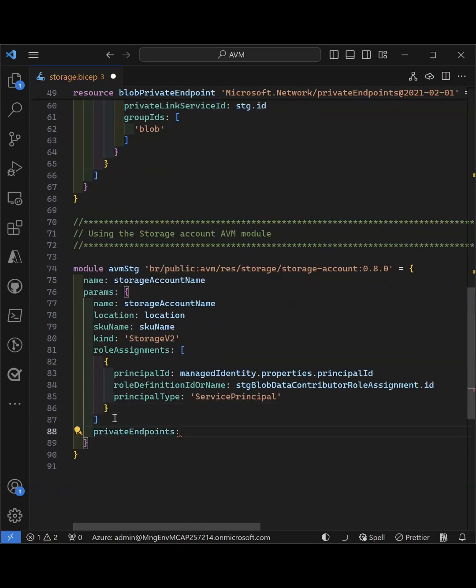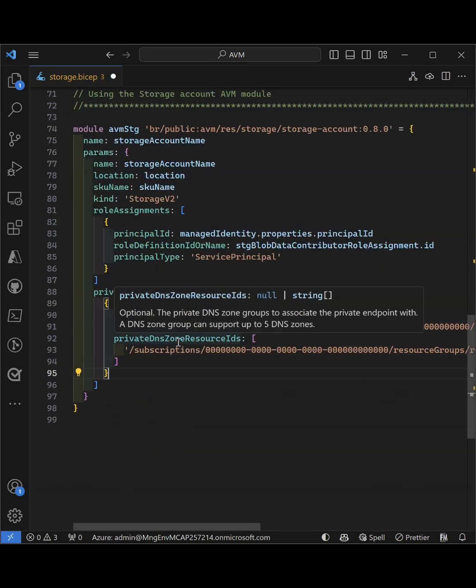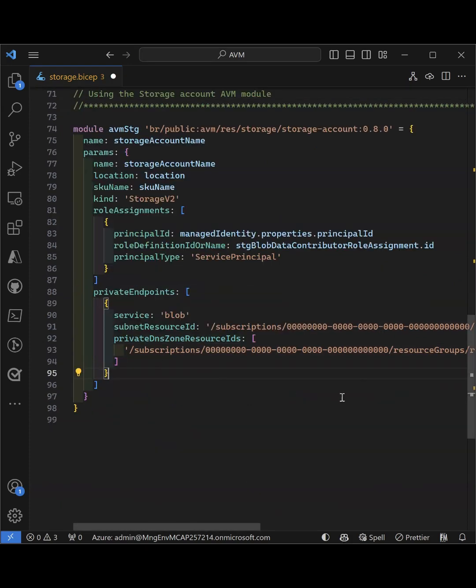Similarly, for private endpoints, I can do the same and add all my private endpoint configuration. This way it's more concise and it's easier to read.